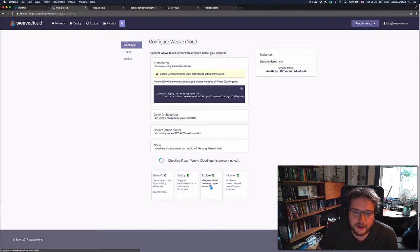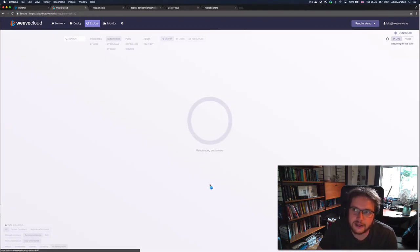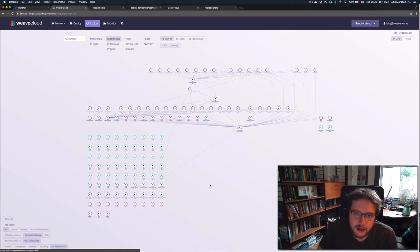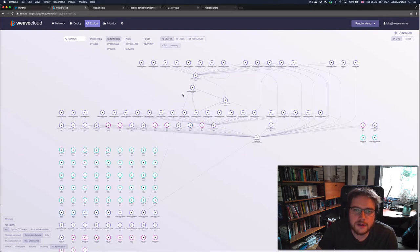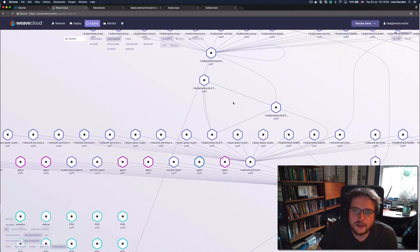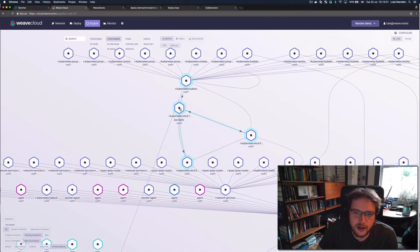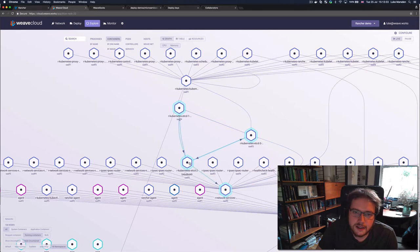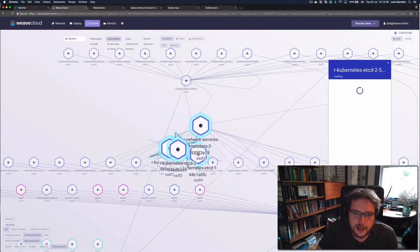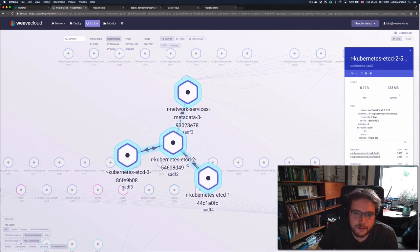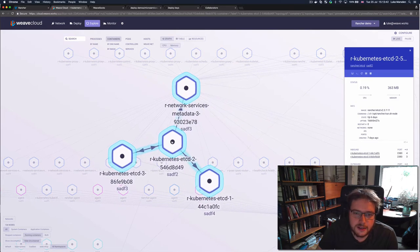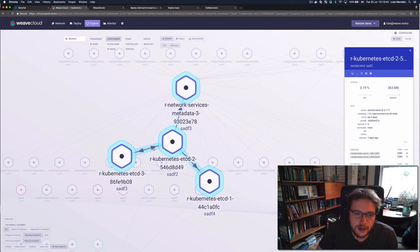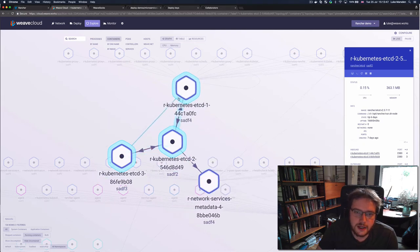And then to begin with, I can go and explore my cluster just to get an idea of what's actually running there. So now I can see all the different containers that make up the Kubernetes cluster that Rancher has deployed for me. And I can zoom in and sort of take a look around. So for example, I can see this nice triangle here is the etcd database that's running at the heart of the Kubernetes cluster. And if I look at one of the etcd nodes, I can see that it's talking to all the other etcd databases.